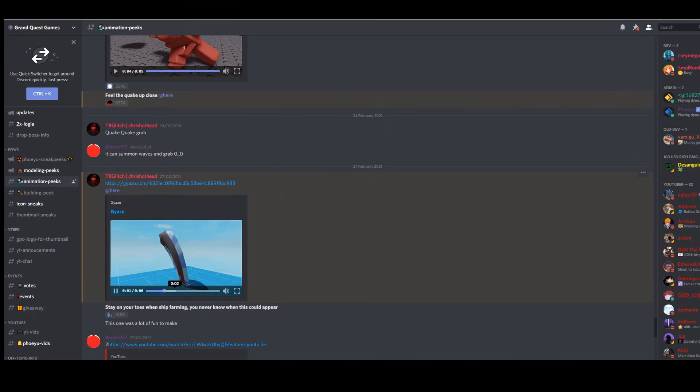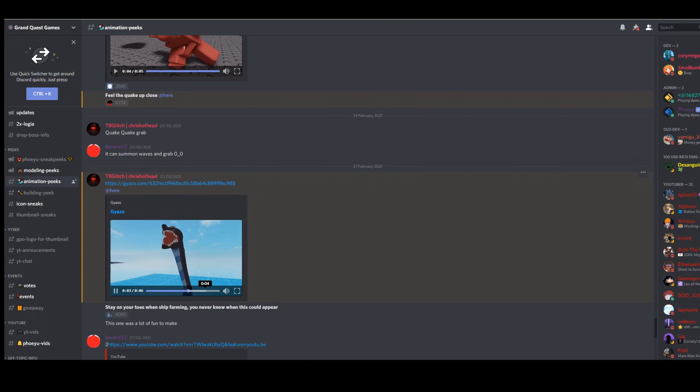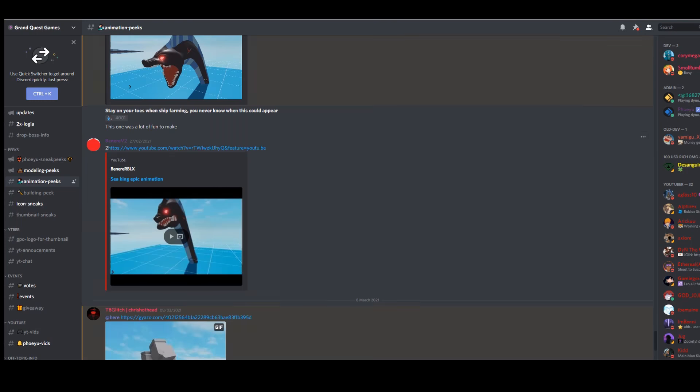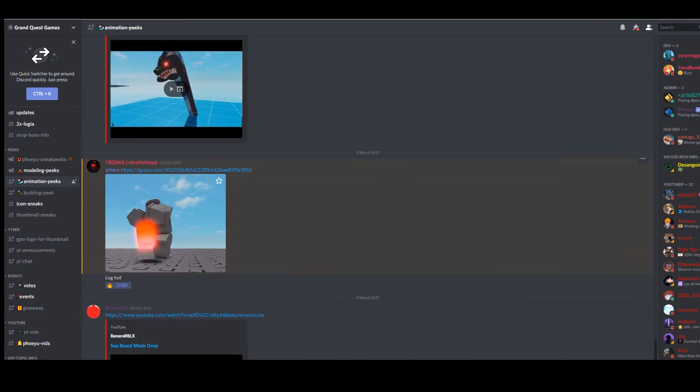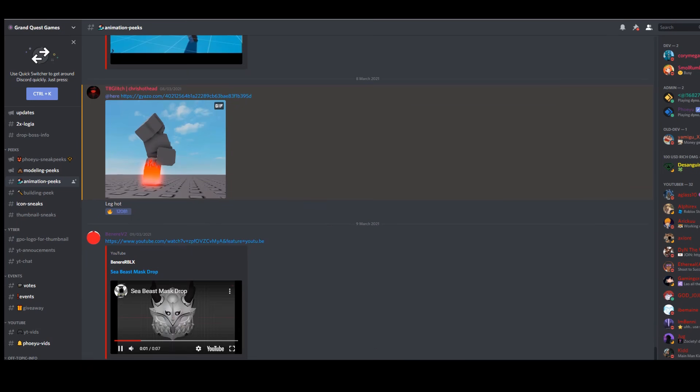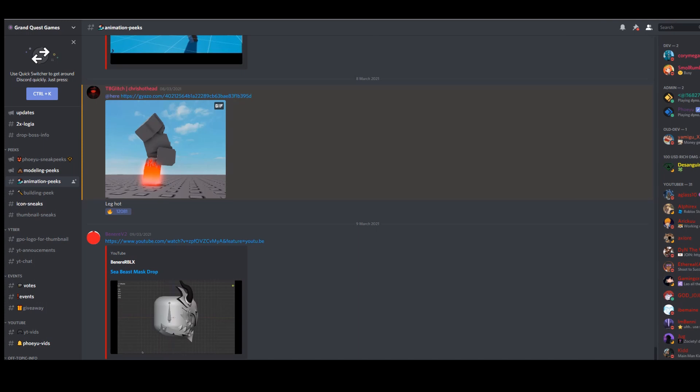Oh no, the big fish is getting angry. You can also get some interesting drops by defeating a sea beast, such as this mask.